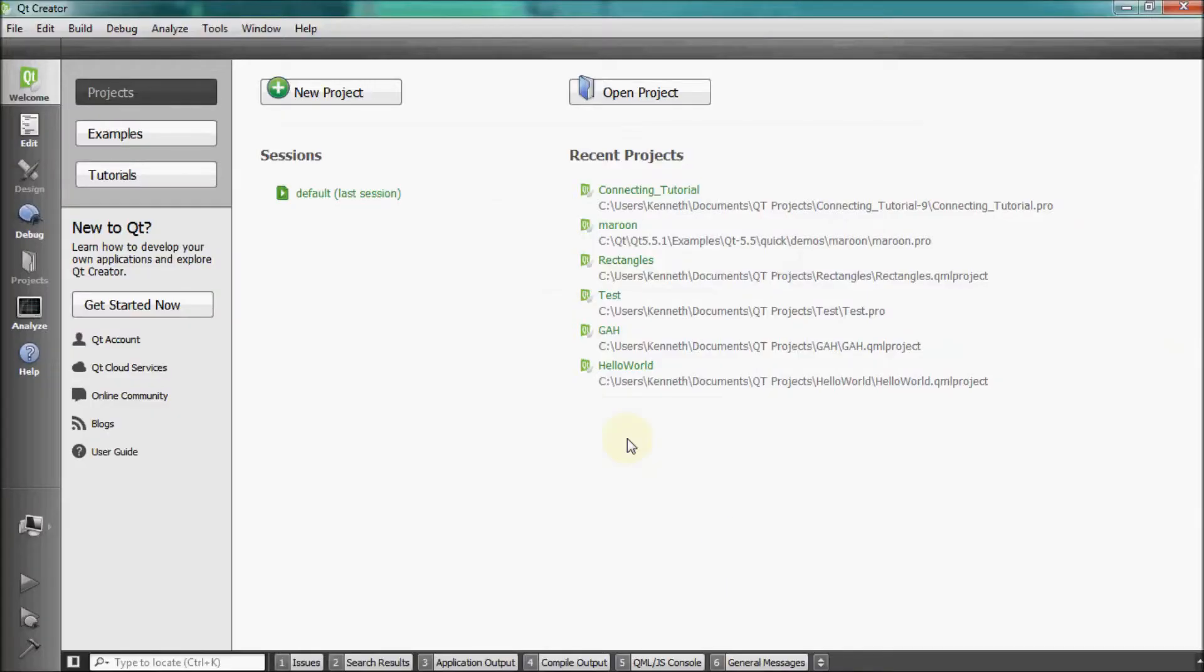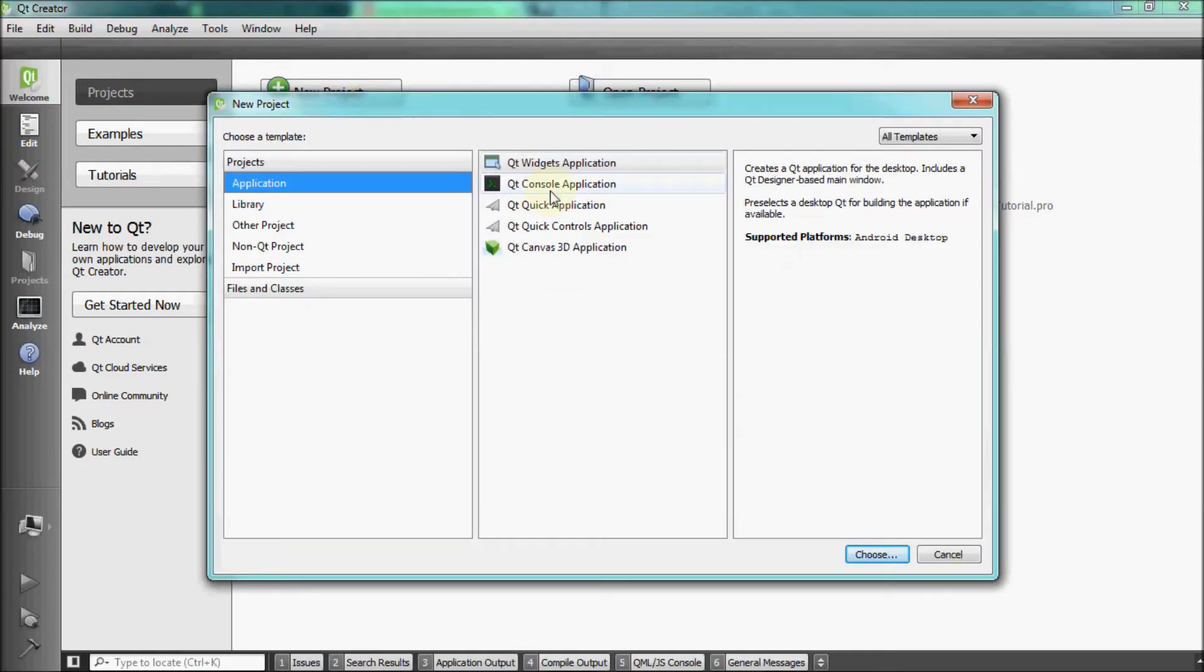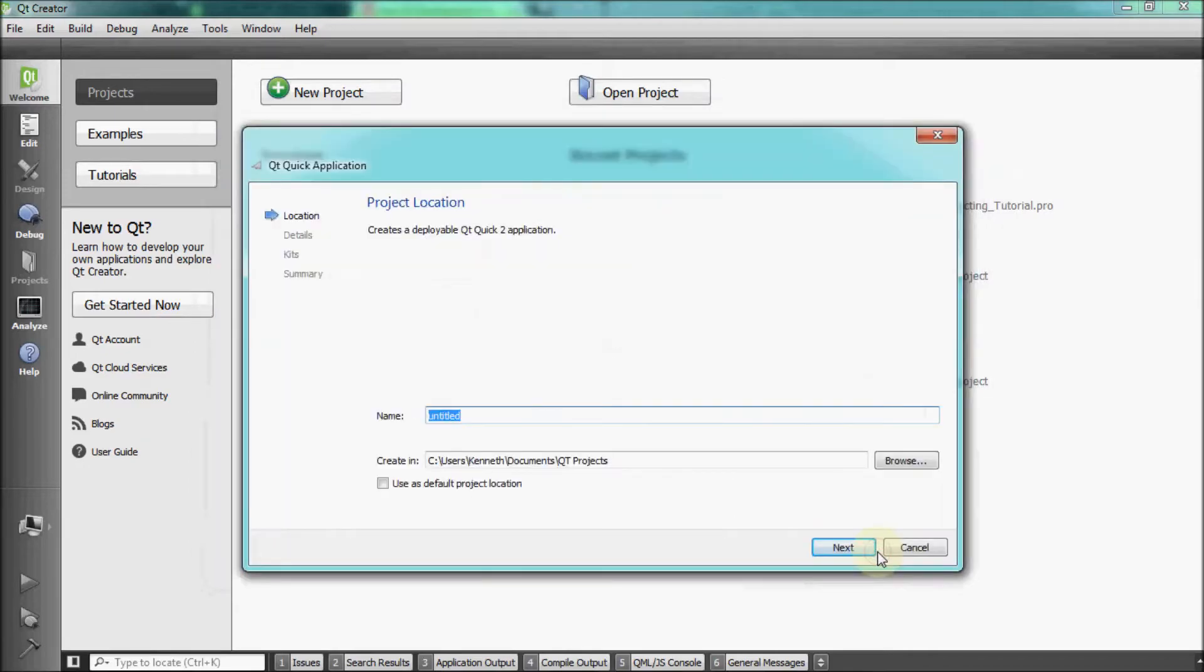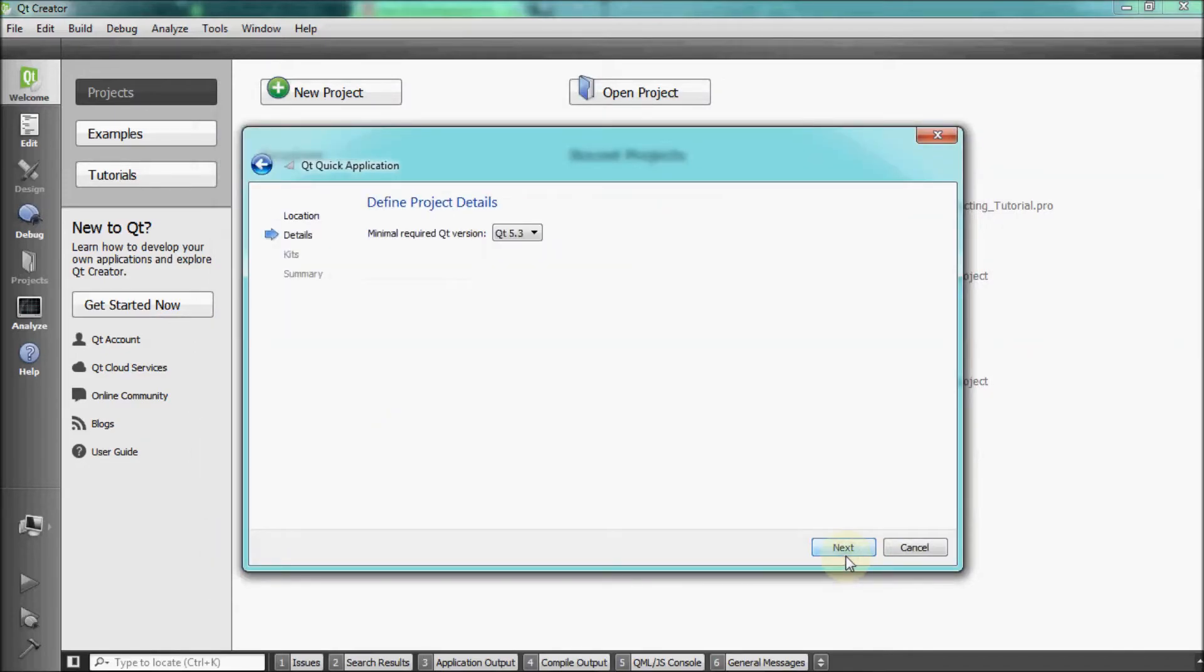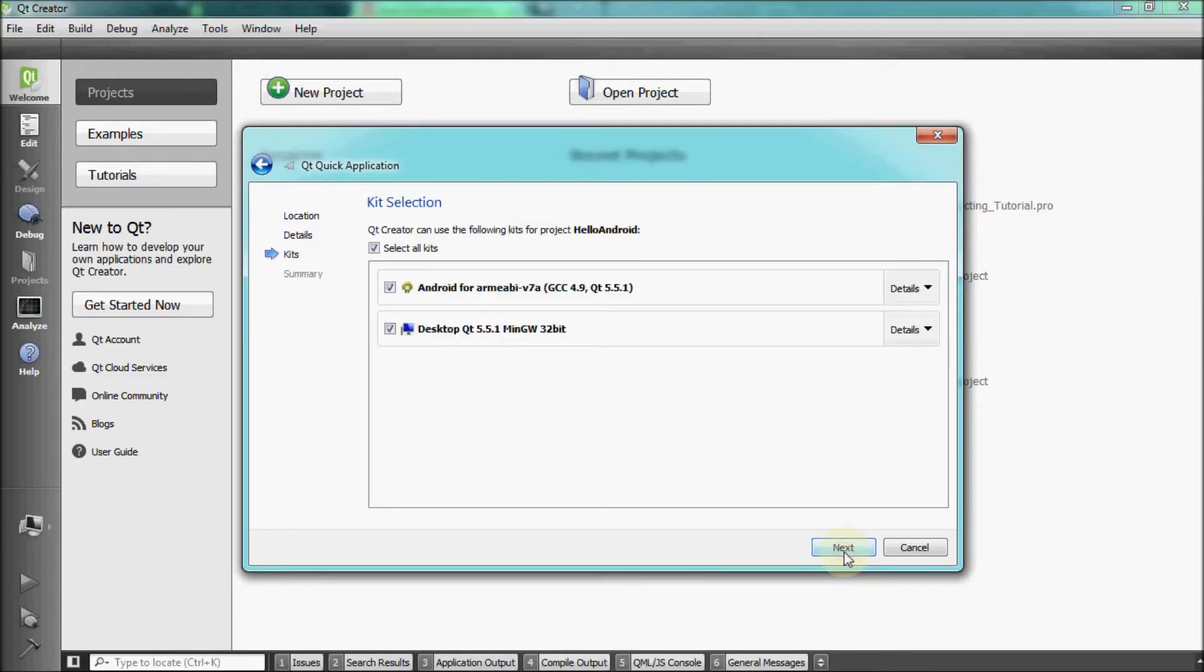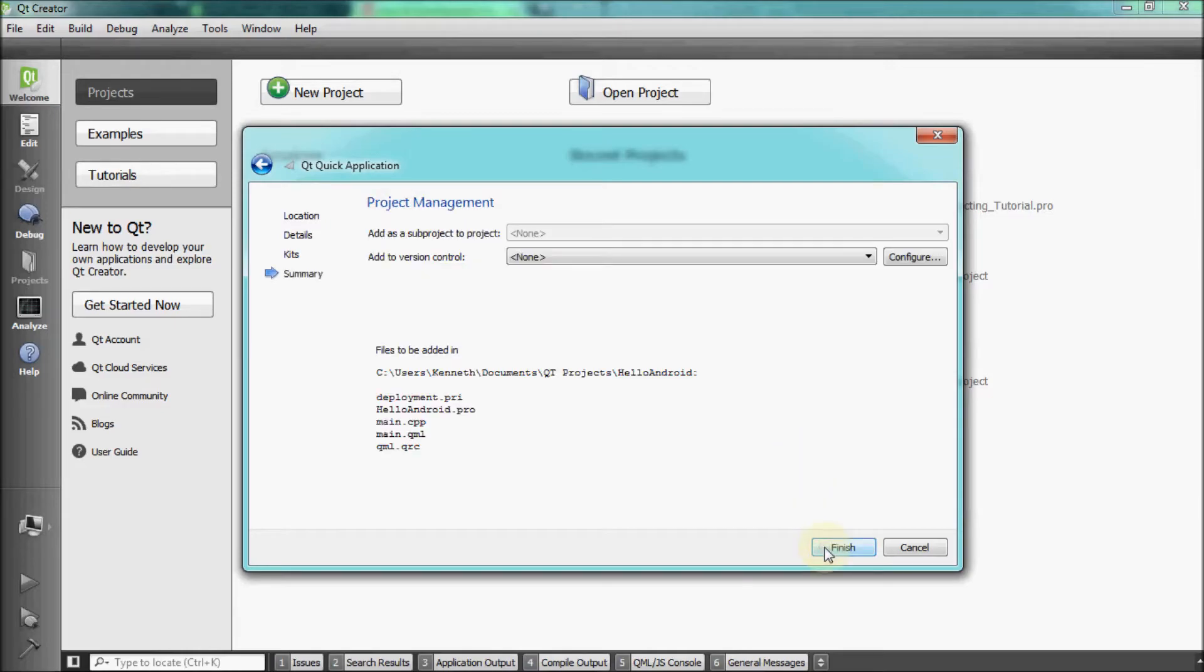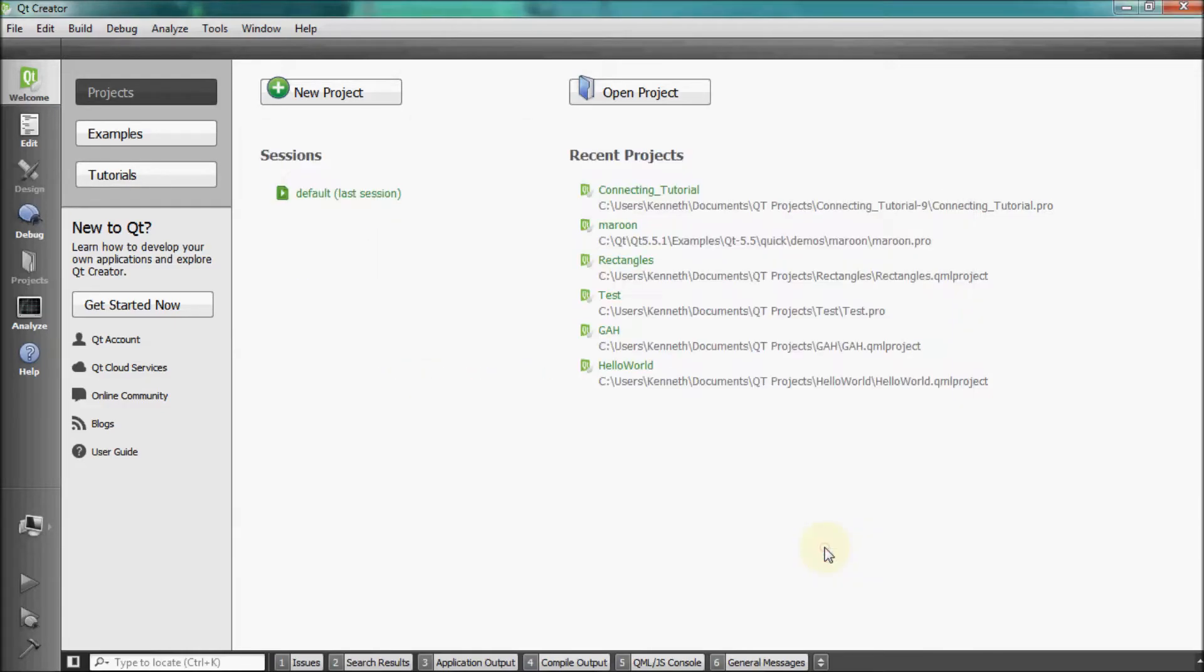Now that the setup is done, we will now deploy a basic Hello World app to our Android device. Select New Project and then click on Qt Quick Application and click on Choose. Title the project Hello Android. Keep the default minimum required Qt version and also keep the kit titled Android for ARM EABI-V7A selected, then click Finish.